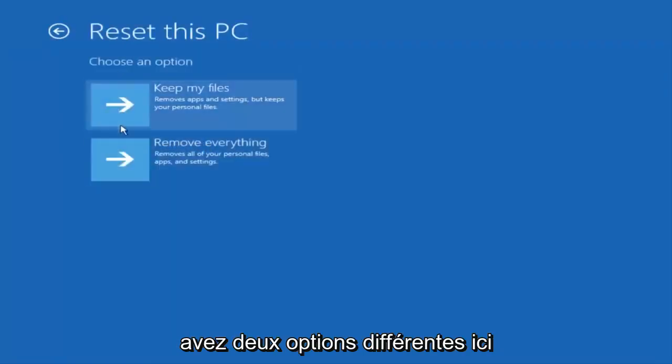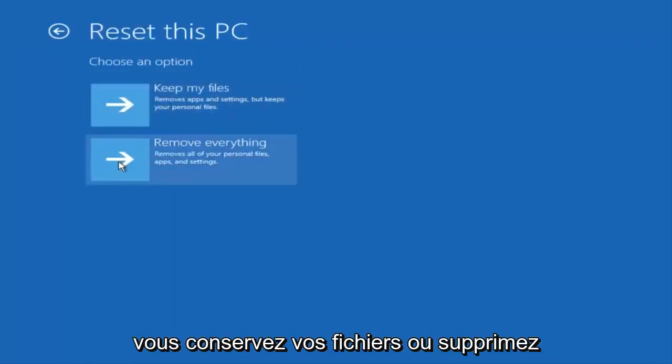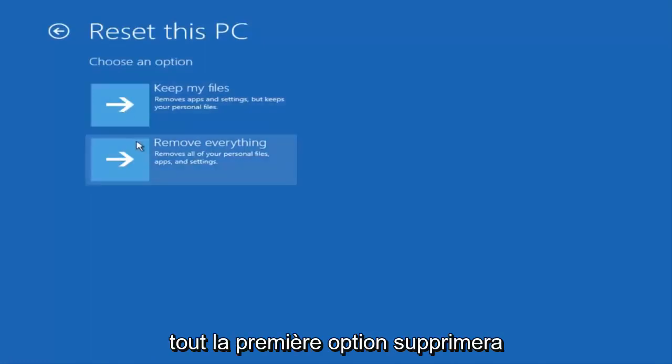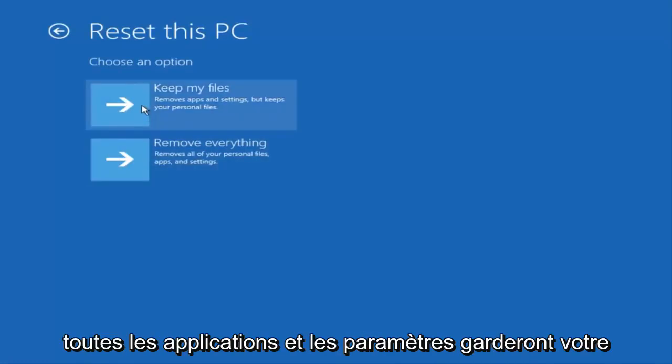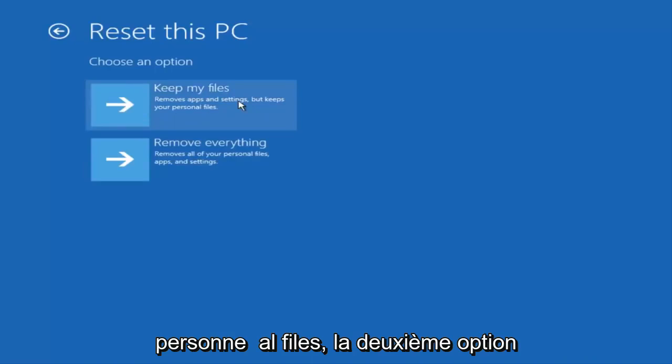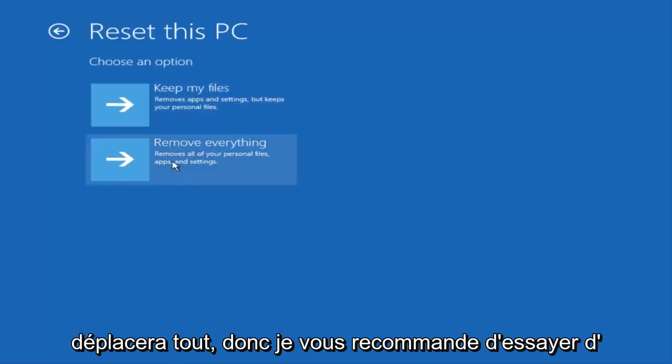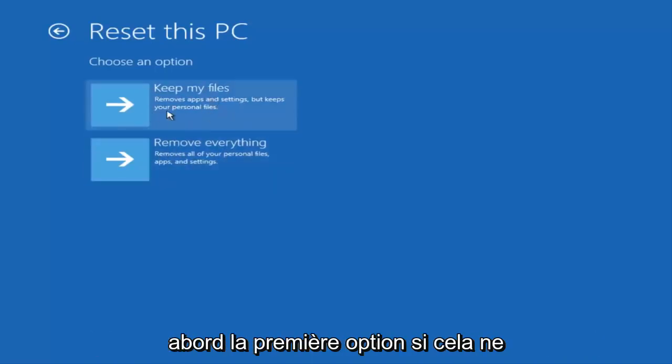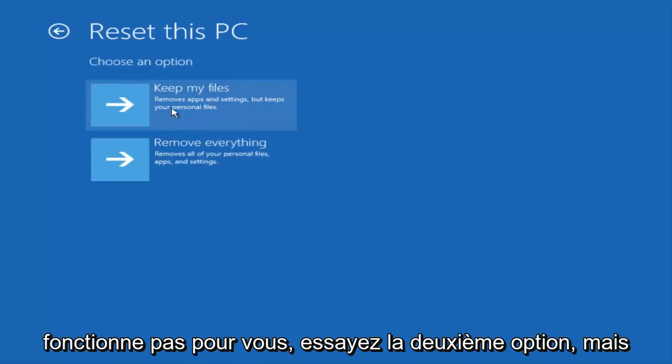And then you have two different options here. You either keep your files or remove everything. The first option will remove any apps and settings but will keep your personal files. The second option will remove everything. So I'd recommend trying the first option first. If that does not work for you try the second option.